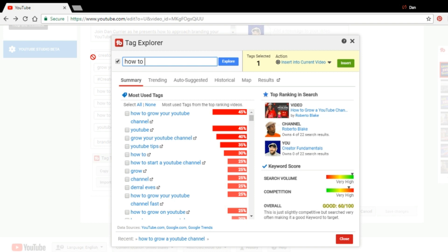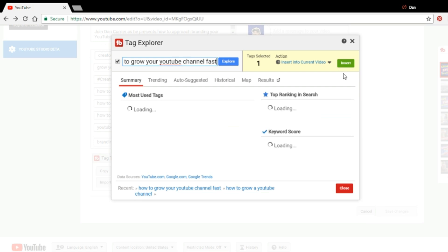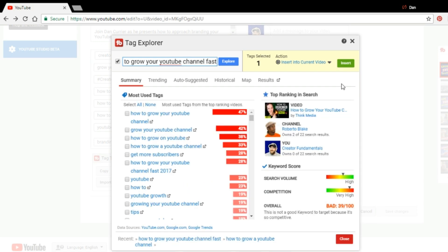And as we mentioned, this had a high search volume, but a very high competition. Again, the bad score. Now, when we look at 2018, we're going to see a noticeably lower search volume. So when you're just starting out on YouTube, this is kind of the perfect example of what you want to target here. It has low search volume, and it has very low competition.